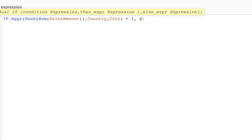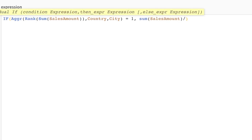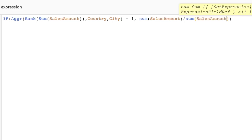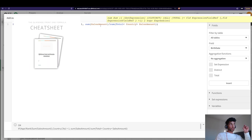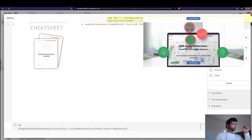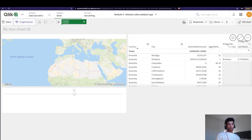Instead of bringing the city name, I want to calculate what the percentage of sales is. The percentage of sales is essentially the sum of sales amount for that particular city divided by the total sales for that country. So we say: sum of sales amount, divided by sum of sales amount but aggregated at the country level using a set expression for country.